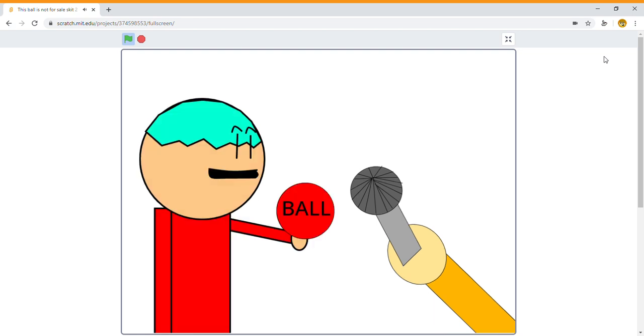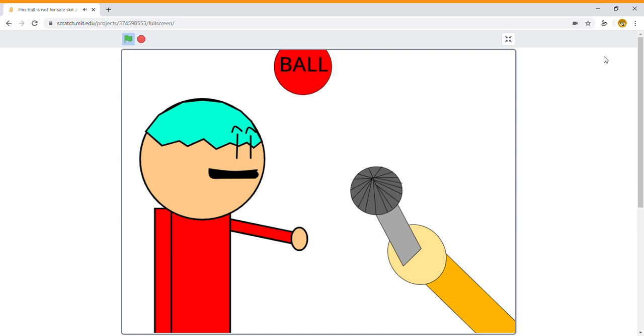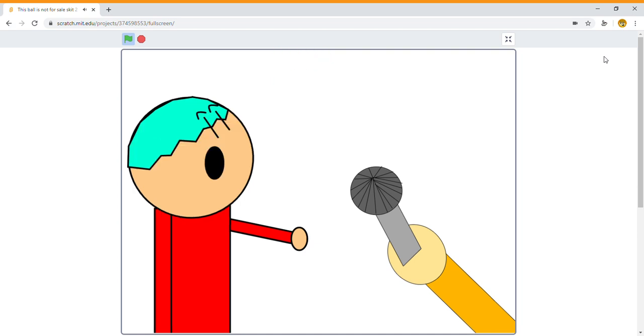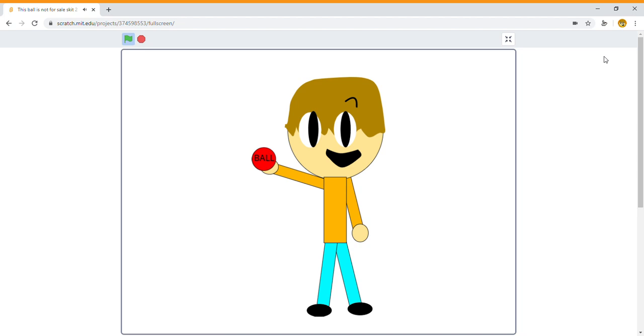I'm gonna see if this can fly all the way to the moon. Whoa, it can! So yeah, bye now. Just kidding, this ball is not for sale. Bye!